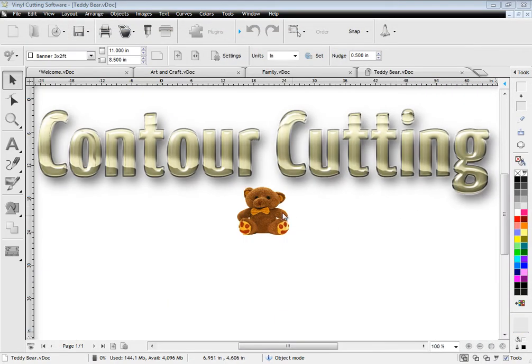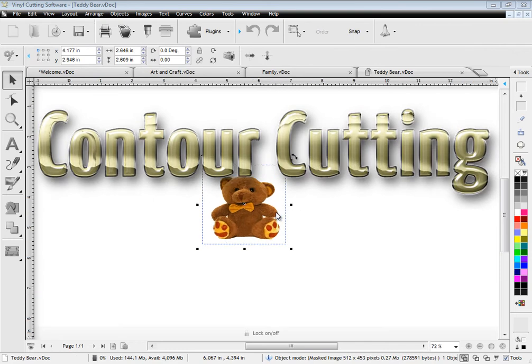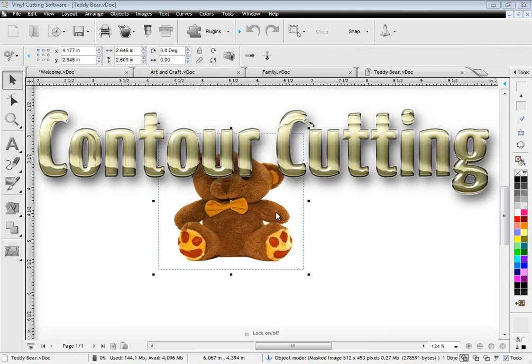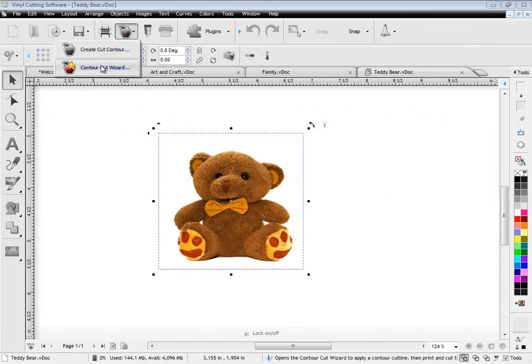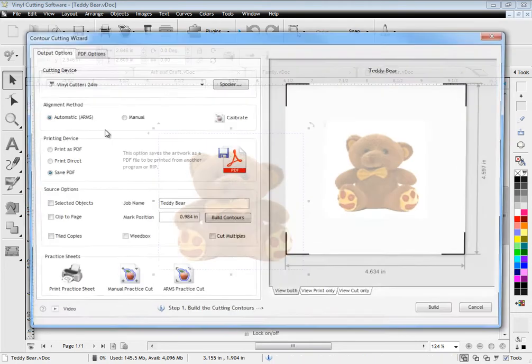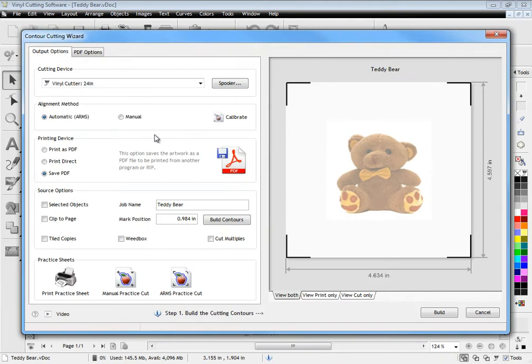A major feature of the software is a powerful contour cutting wizard. This works with your laser and ARMS cutter with pinpoint accuracy for greatly simplified contour cutting.